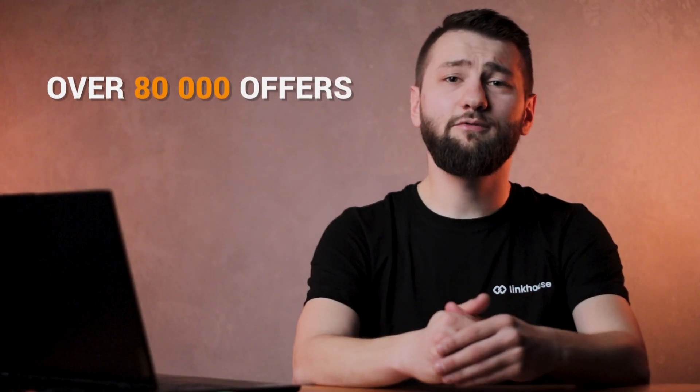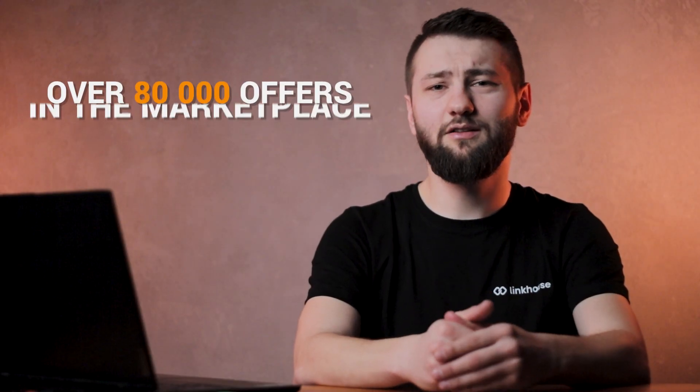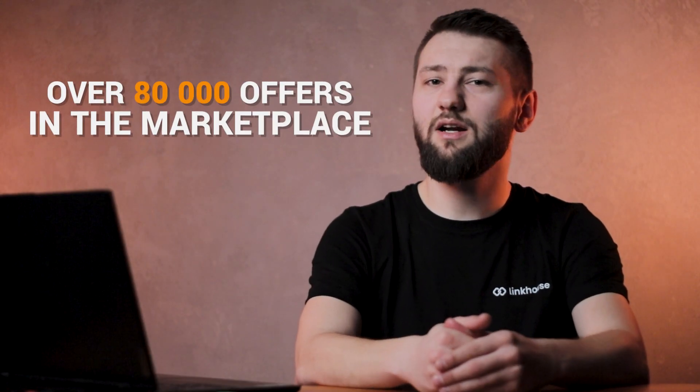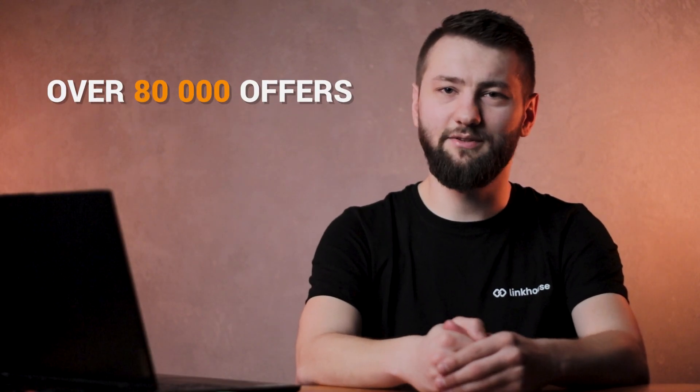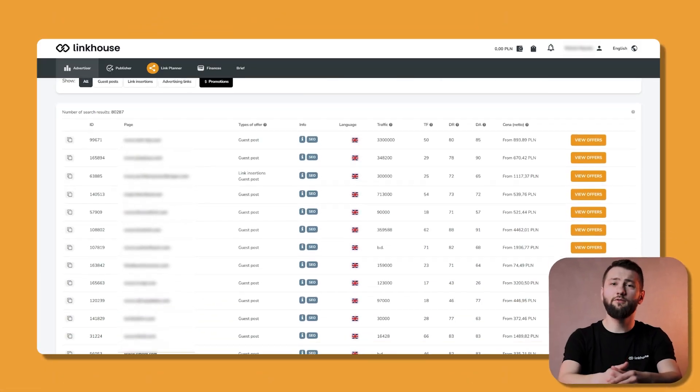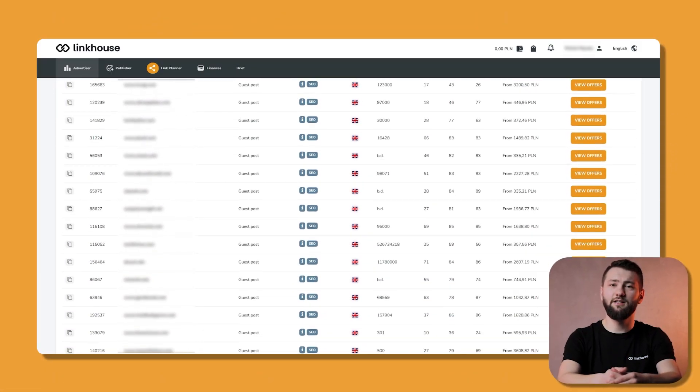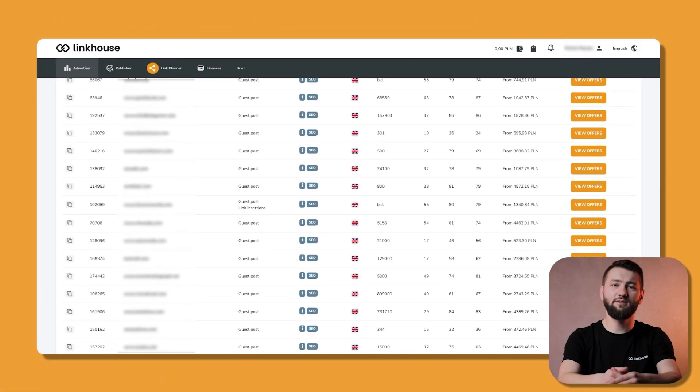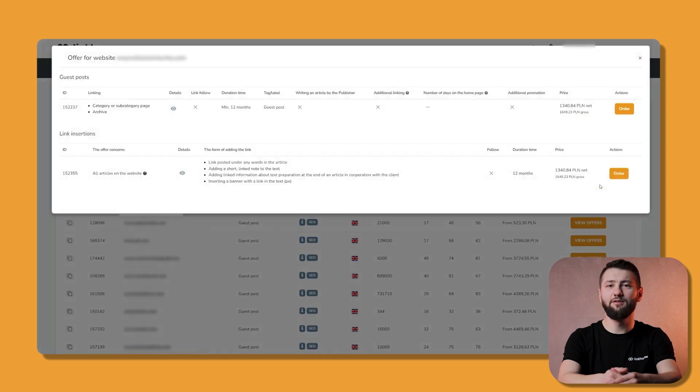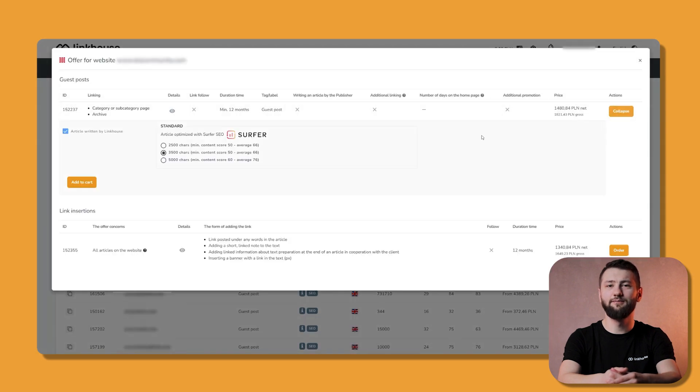First of all, you don't have to spend a single penny to start using Linkhouse. The access to the marketplace is free. You pay only for the offers selected from the thousands available on Linkhouse.